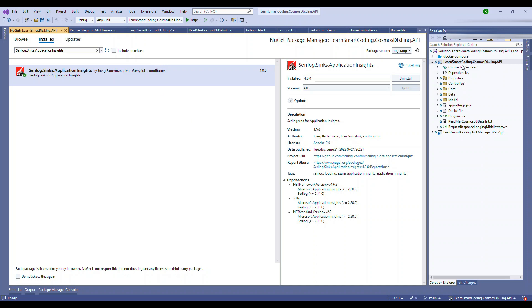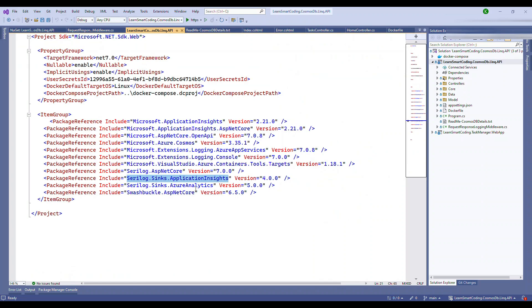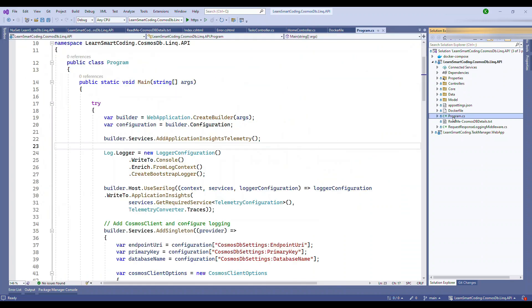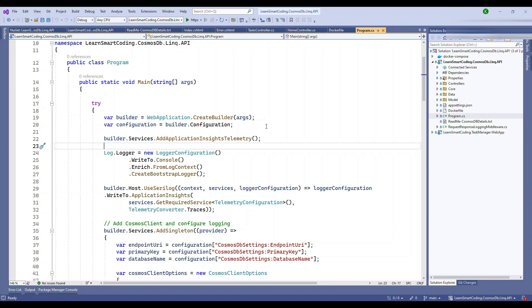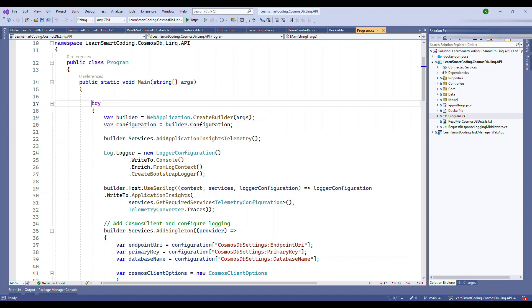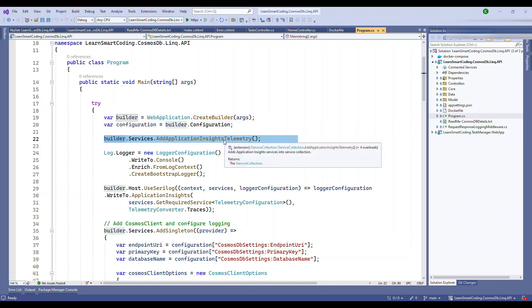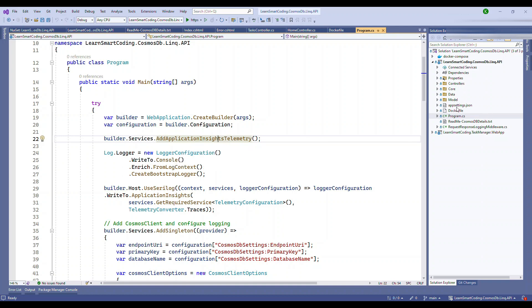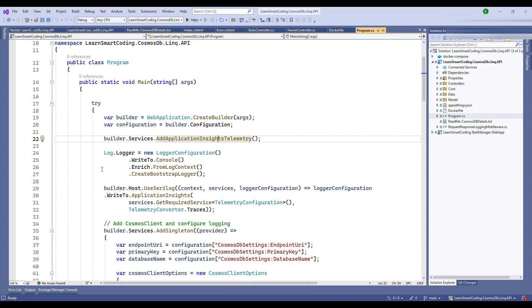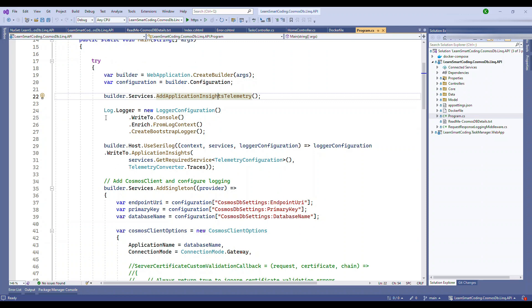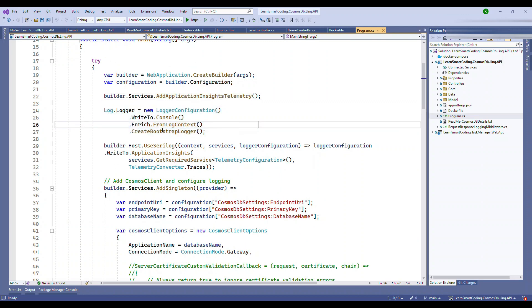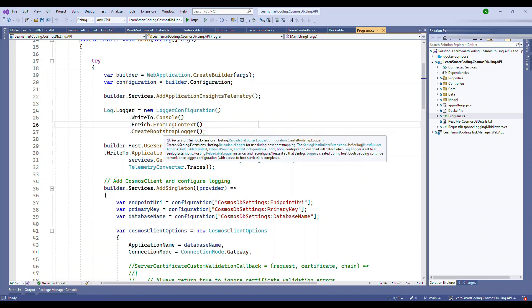Similarly, you can go and check this CS project file and see what packages were installed. We have also installed the Serilog. If you come to this main method, we have a try-catch block. In the try block we will add application telemetry.